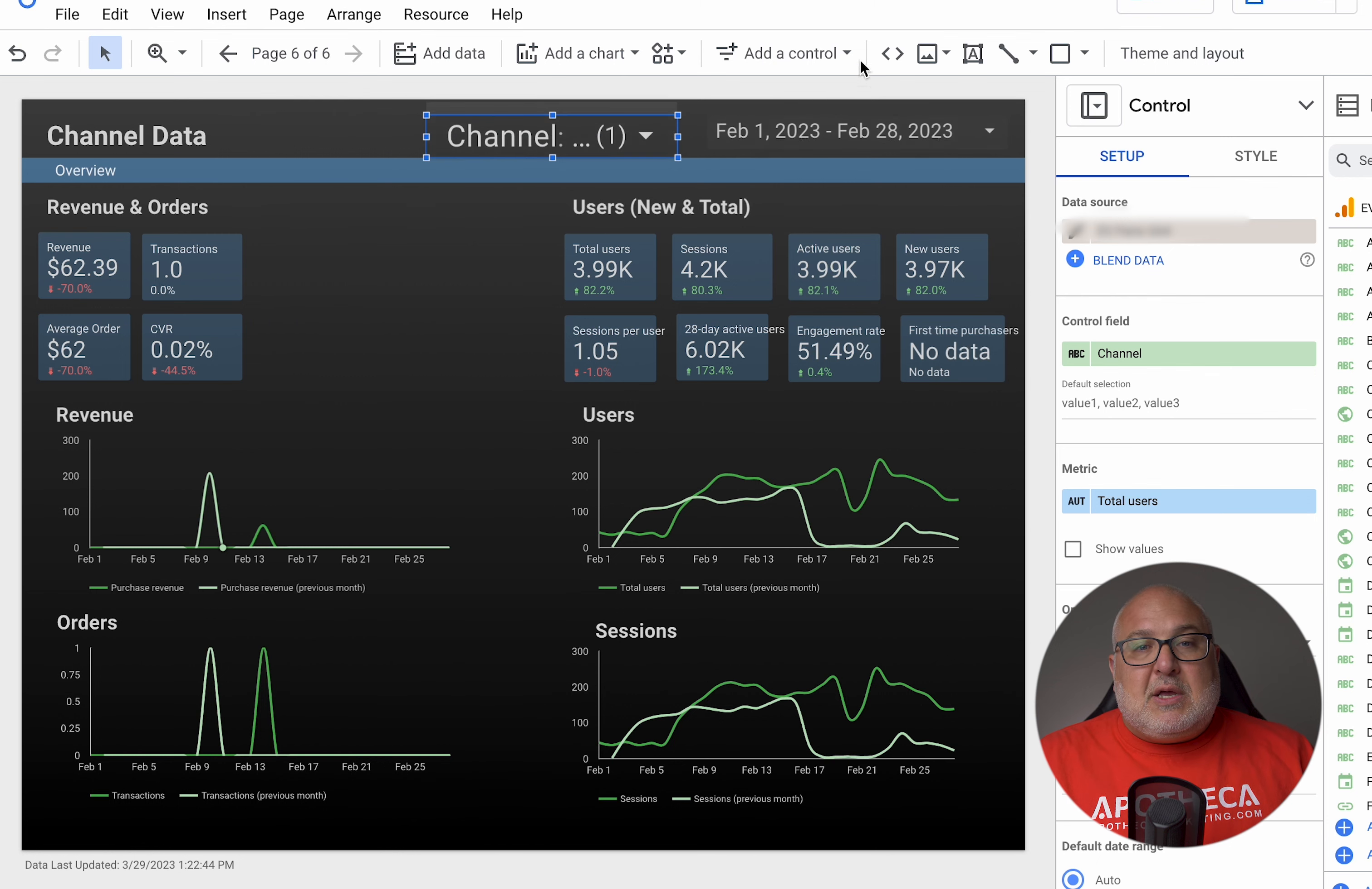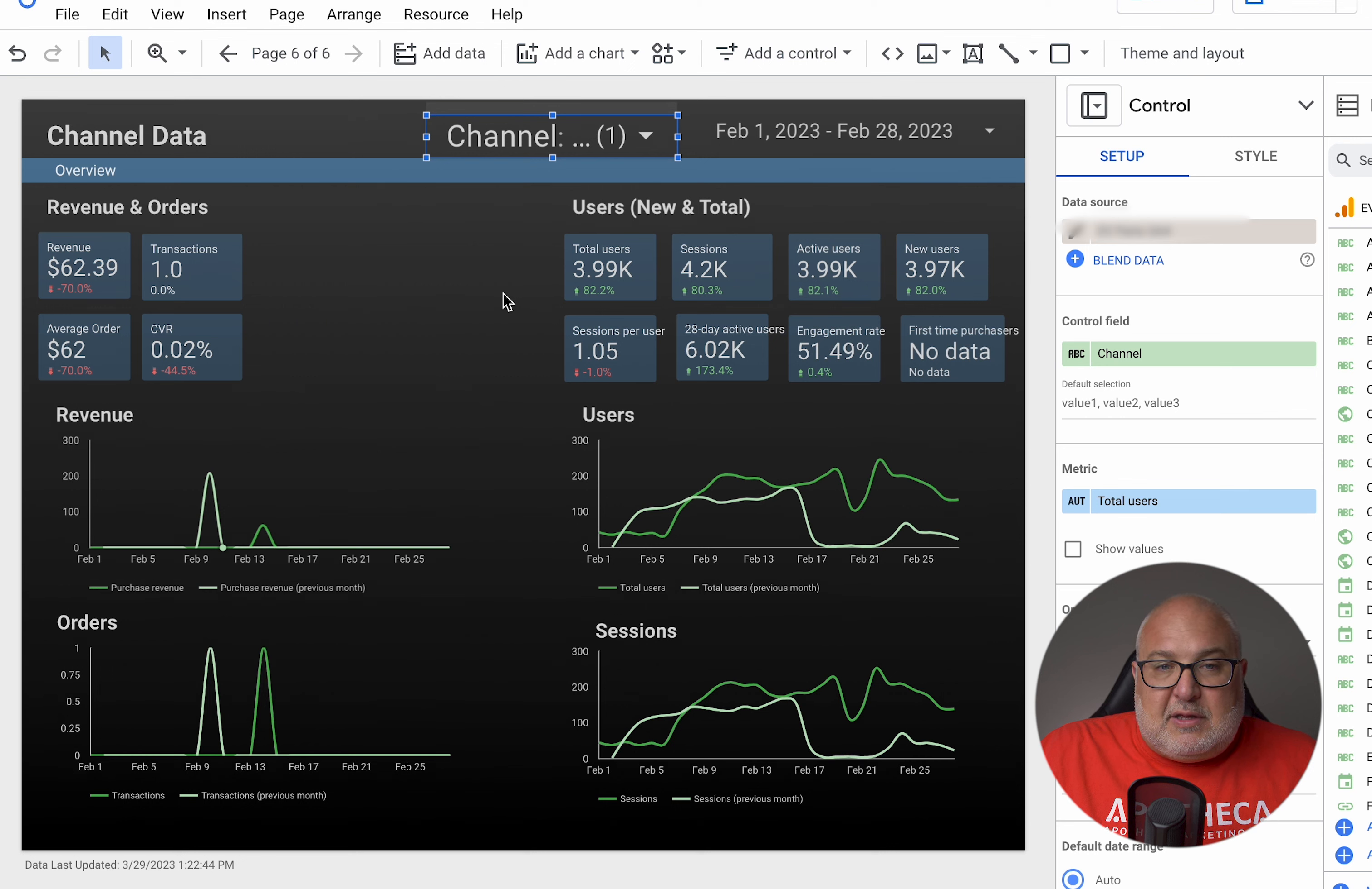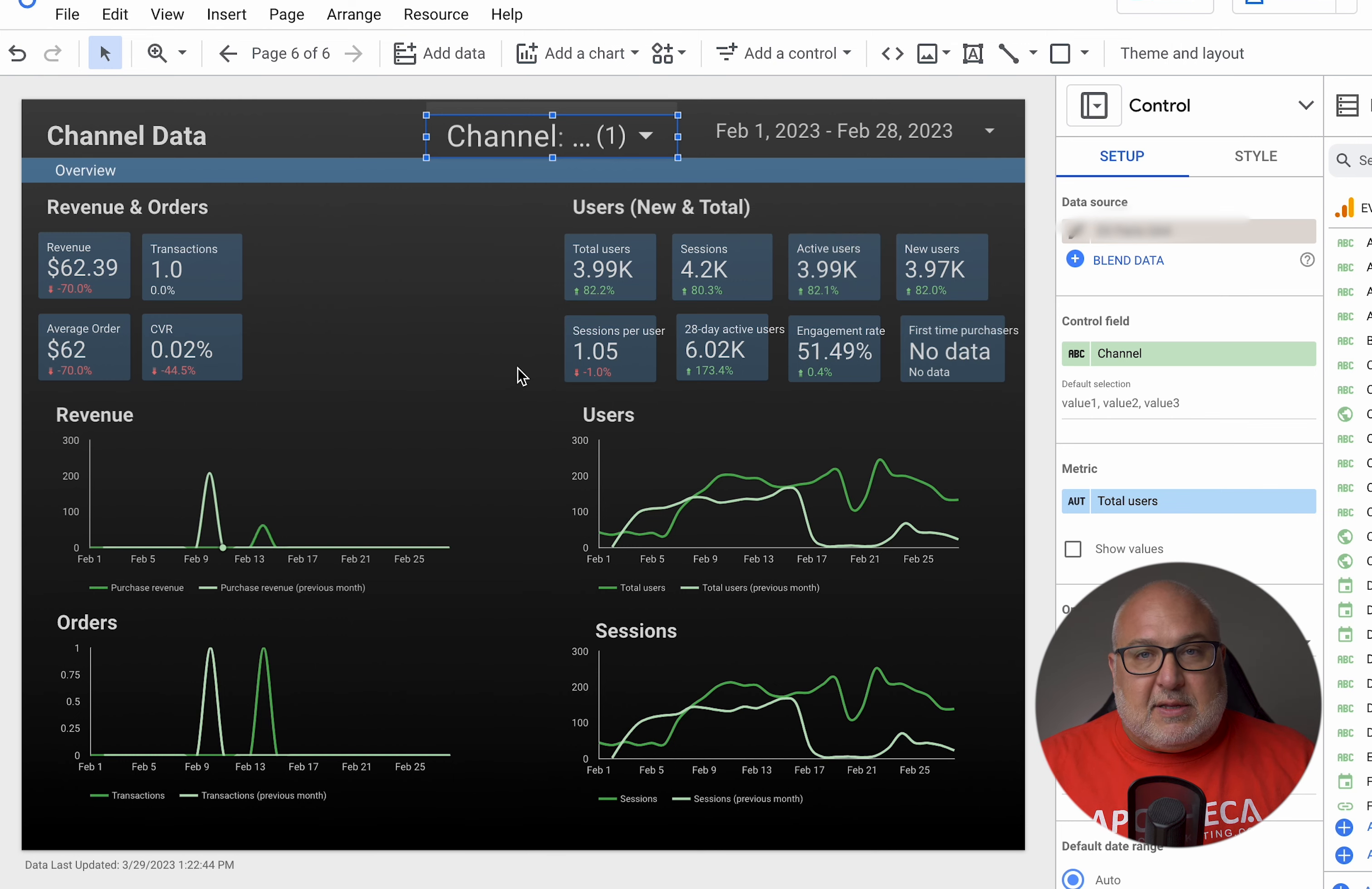So the control function within Looker Studio is super handy and there's a lot of other types of controls that you can have. You could create this for instance, instead of a dropdown, you could do things like checkboxes. Obviously we have the date control. You can do input boxes to do like a search, that kind of thing. So a lot of other functionality that you can get, but one of the most common things that we look for that takes a lot of time is these dashboards, these quick dashboards where they just want to see certain channel data. And this is an easy way to do it without having to build individual filters in each of the widgets on the page.